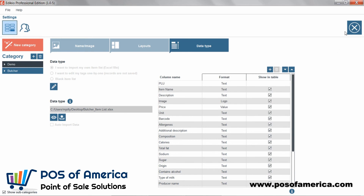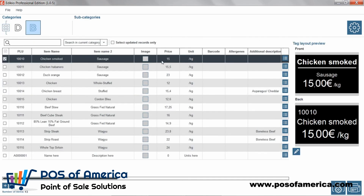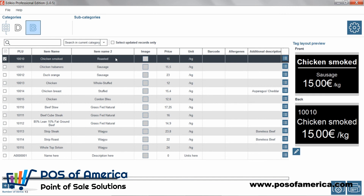By returning to the main view, you can note that the information from your Excel file is now available in the software item list. If needed, you can customise any product information in Adikio and print your records.